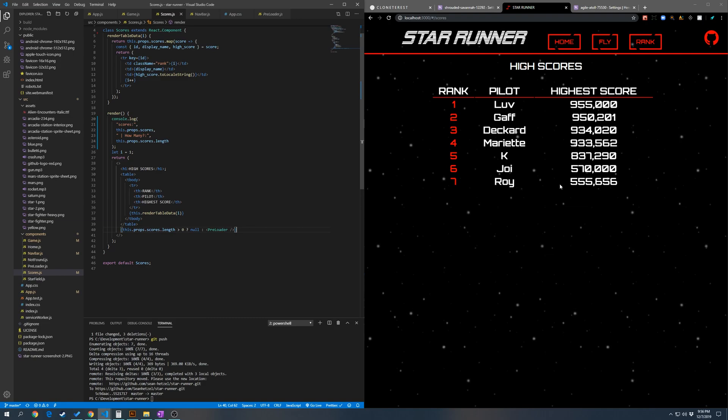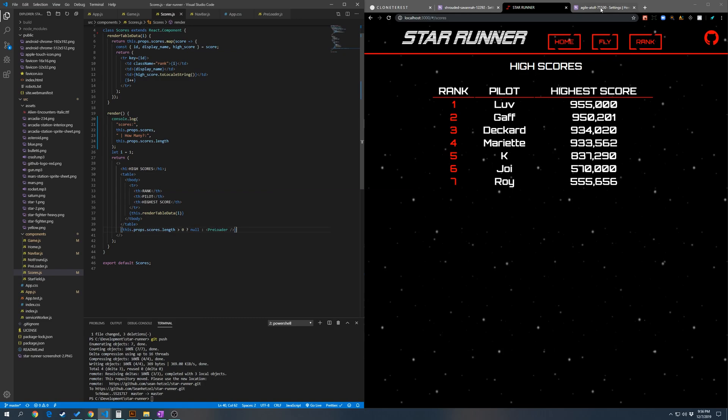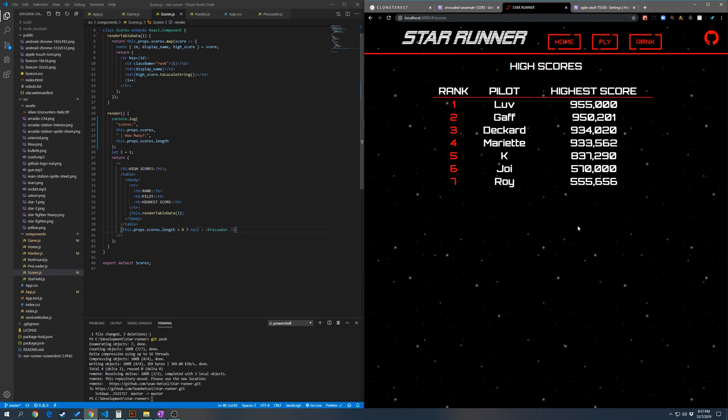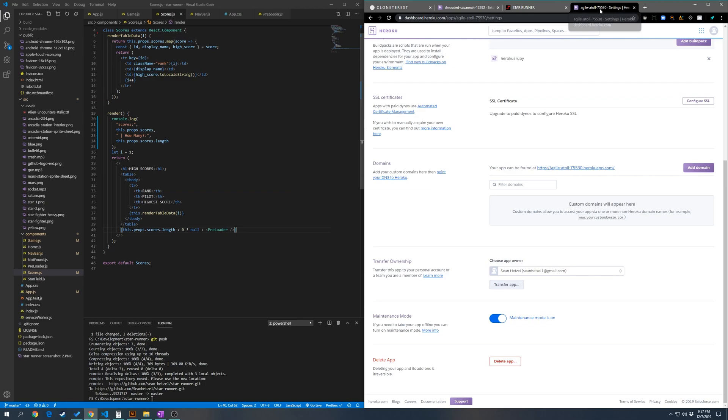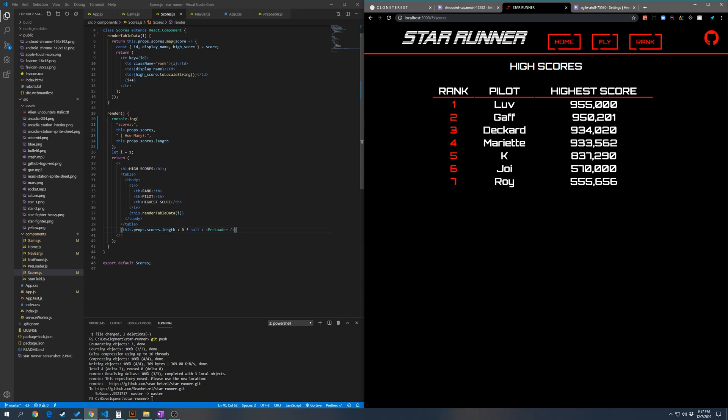So I'm going to turn the backend on maintenance mode so we can see the preloader. And here it is. Nothing's going to load because the backend is offline. Refresh the page, nothing's loading, take it off maintenance mode, refresh the page again, and now the scores are loaded.